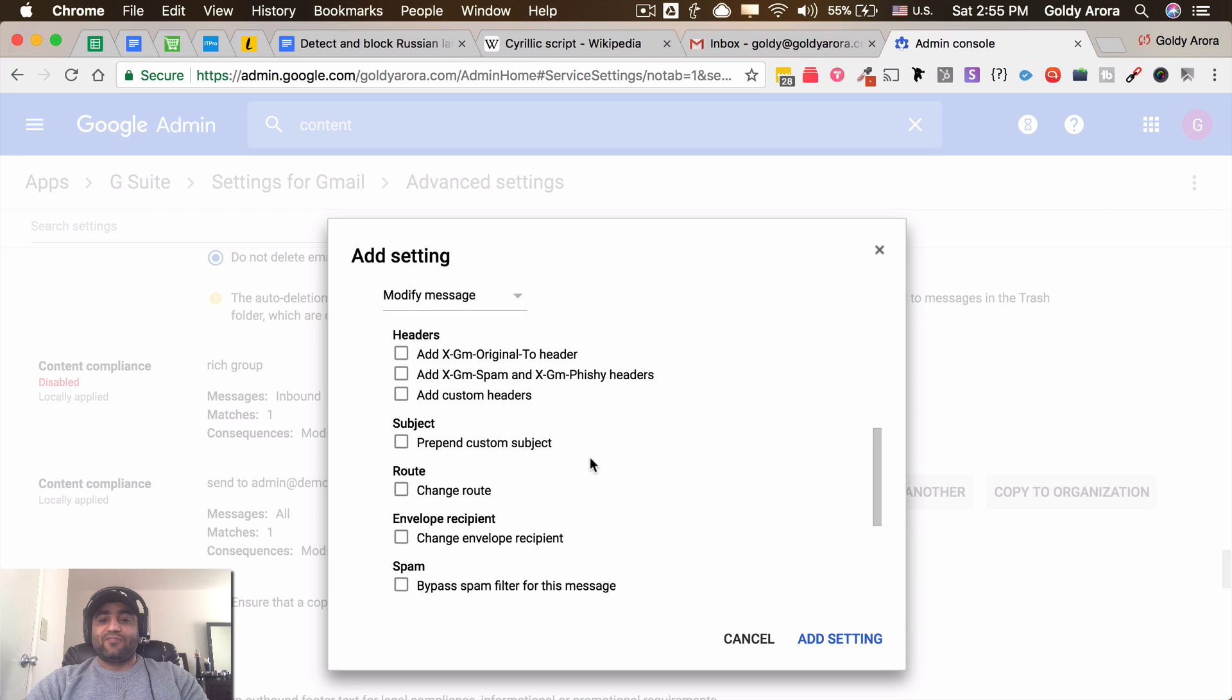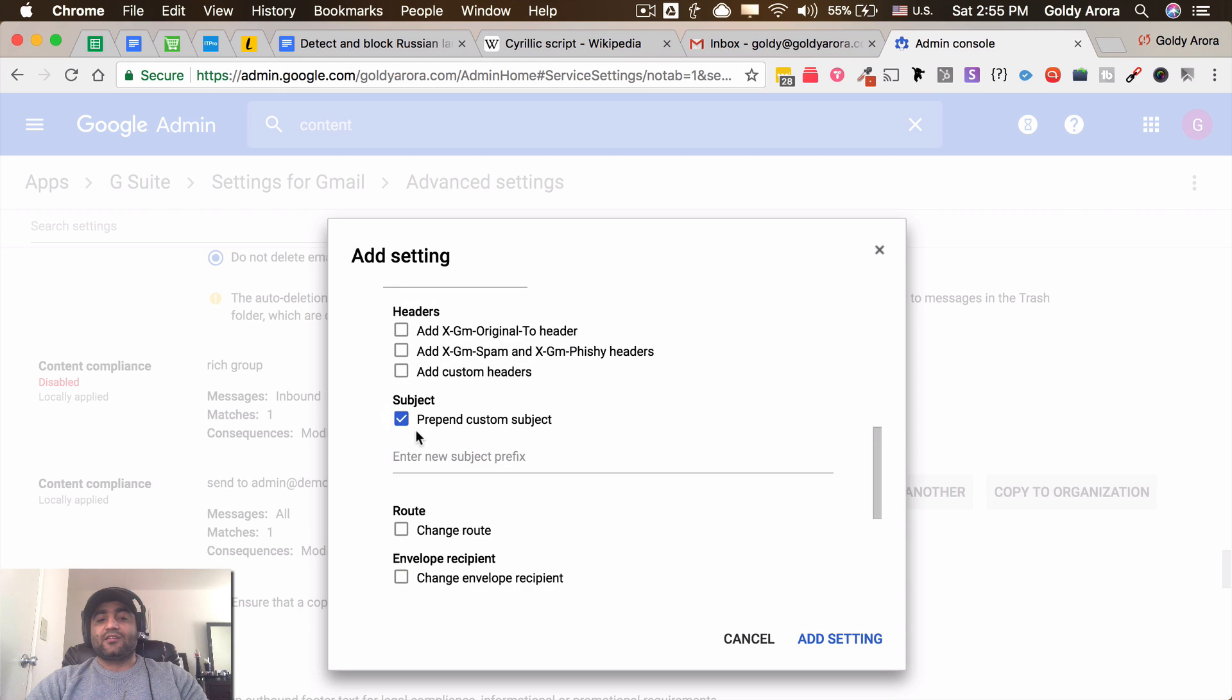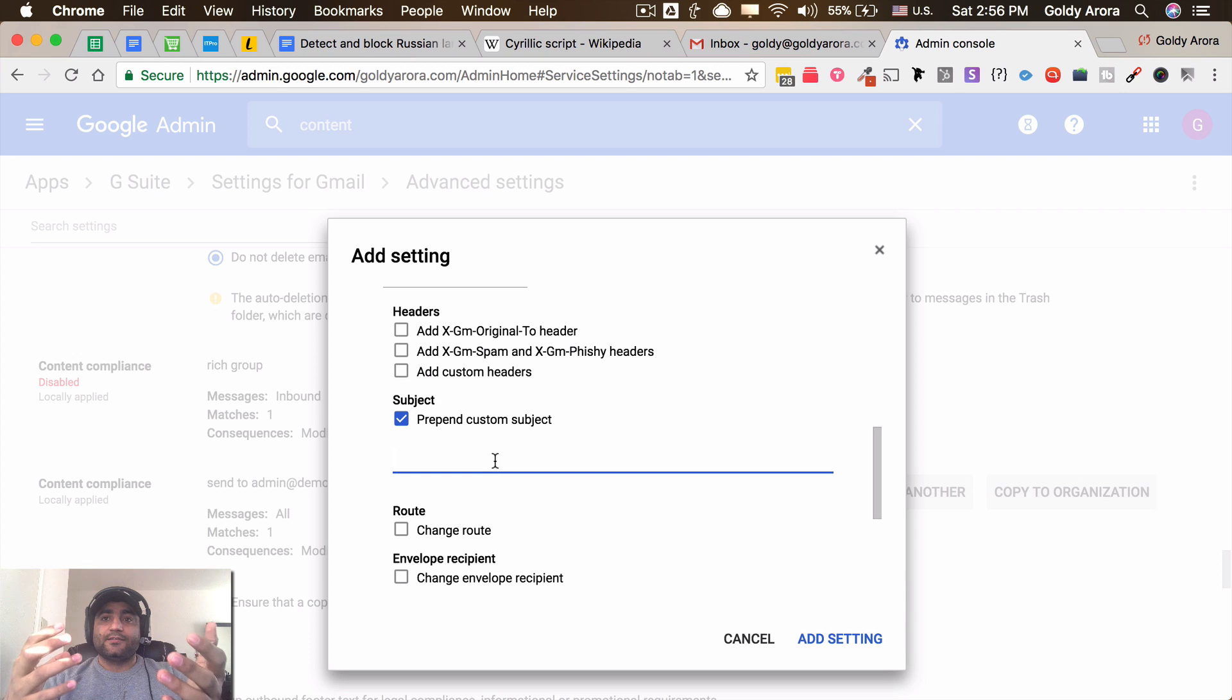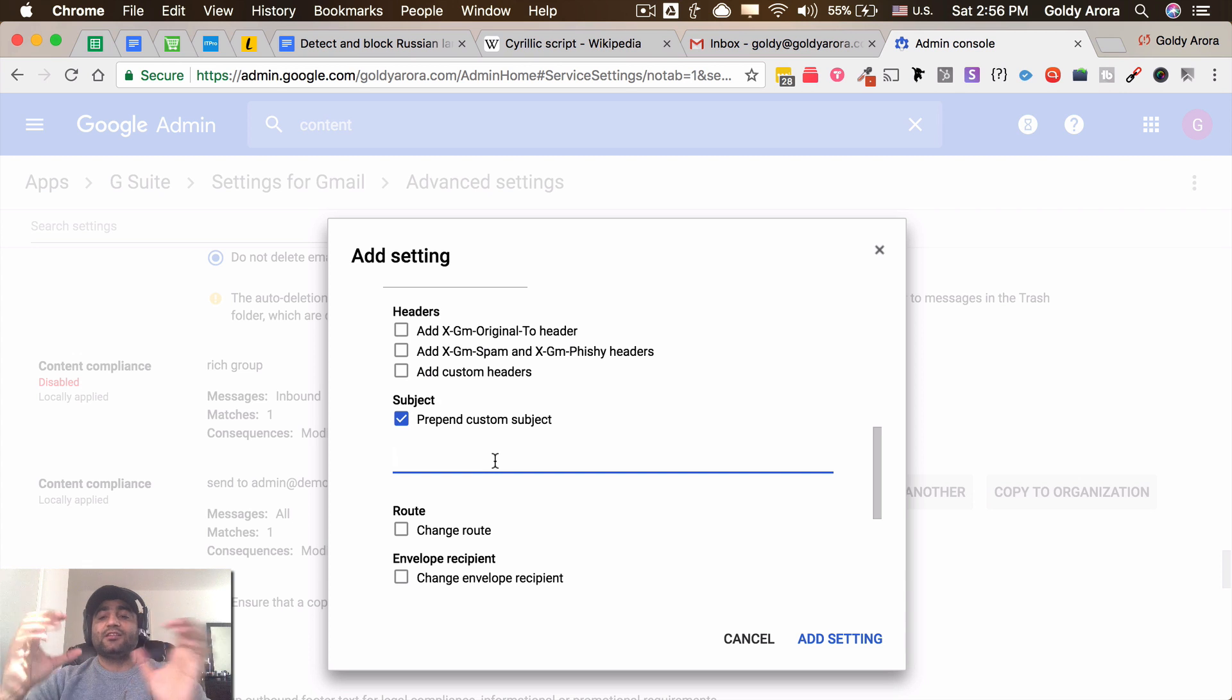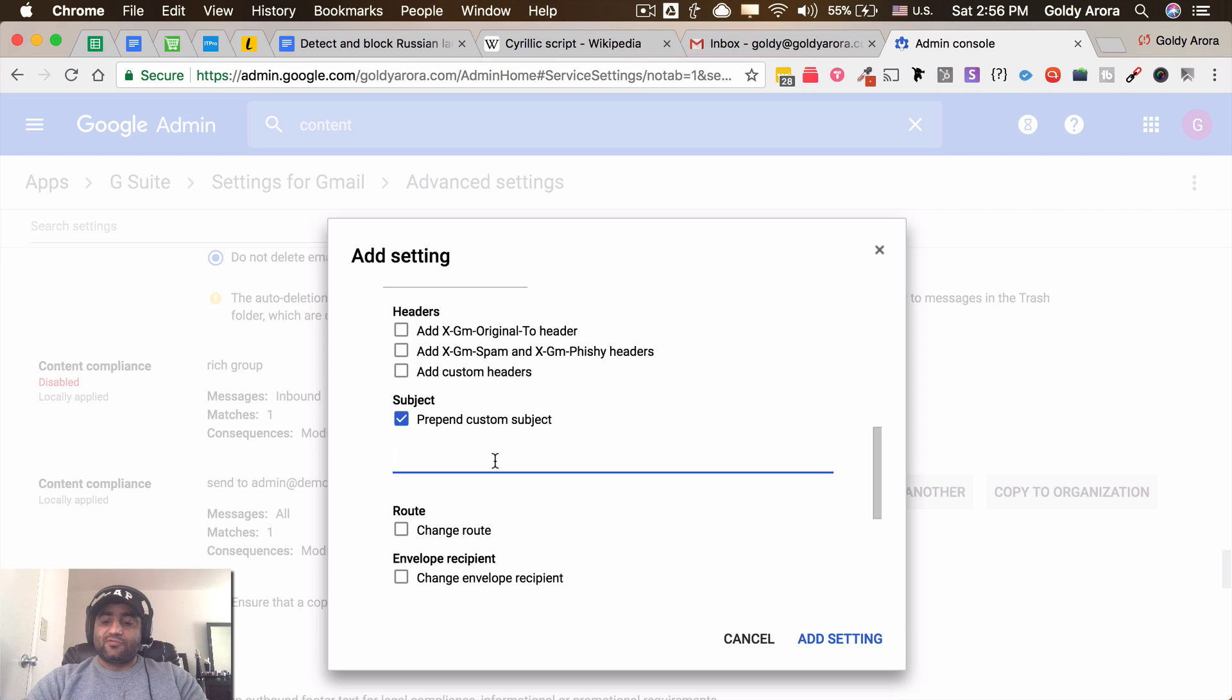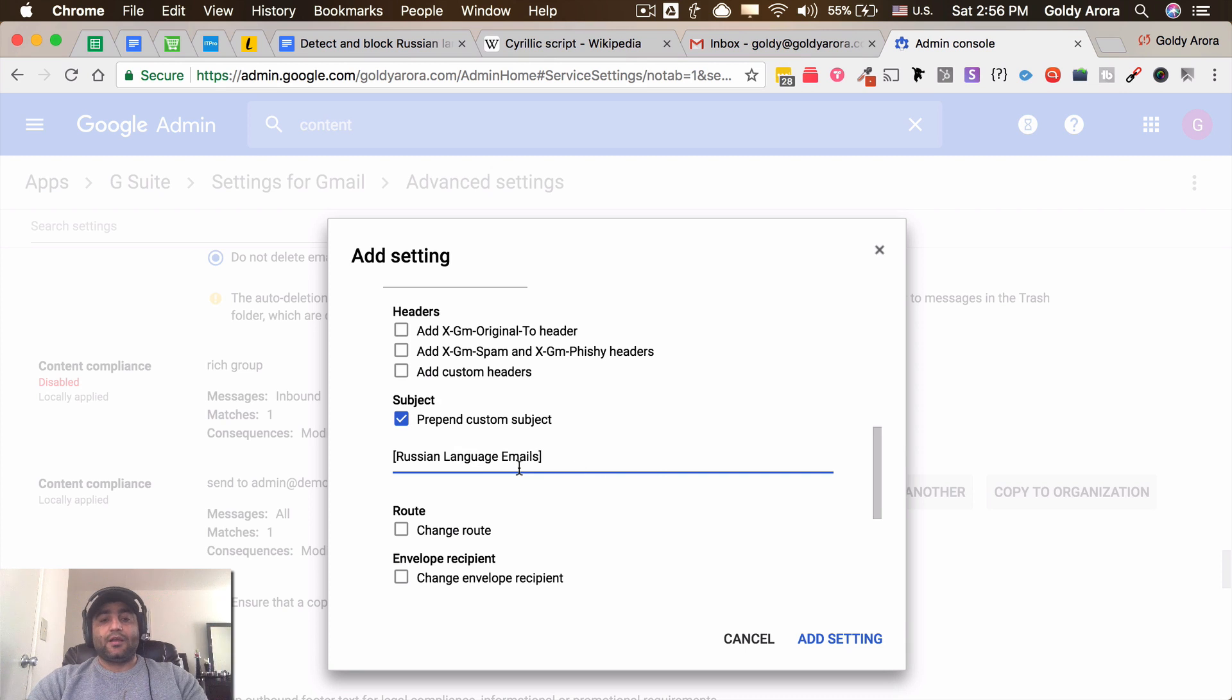So I'll click on modify message and I would click on prepend subject. And here I can put something which can help my users identify these specific emails so that they can organize and dispose the way that they want. So for that maybe I'll just put 'Russian language emails,' which will be prepended to all the email subjects.